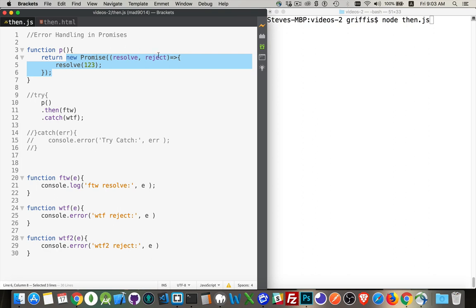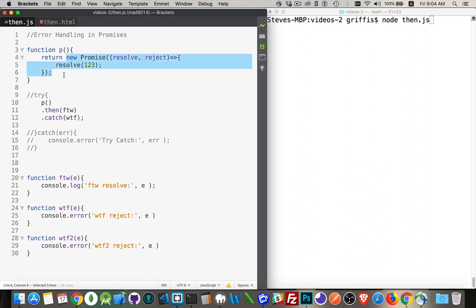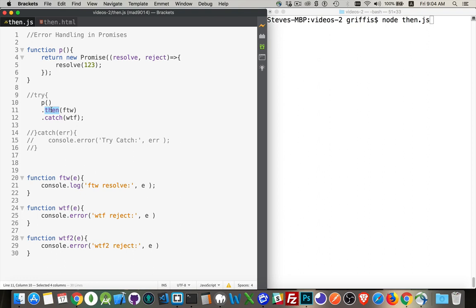We've got the resolve and reject methods. When we call resolve, this will pass this value back to the promise itself. So this function gets called, the promise object is then passed back. So down here, line 10, we're calling this function.